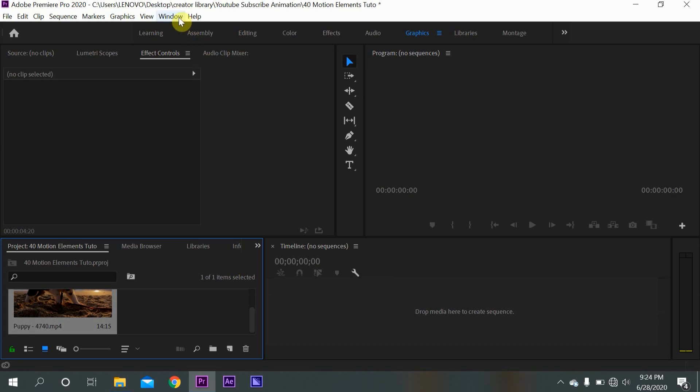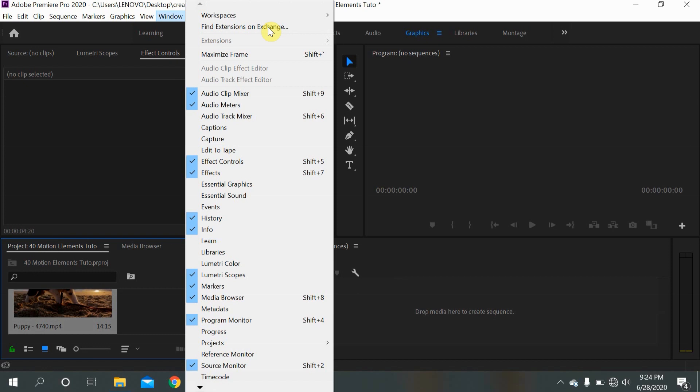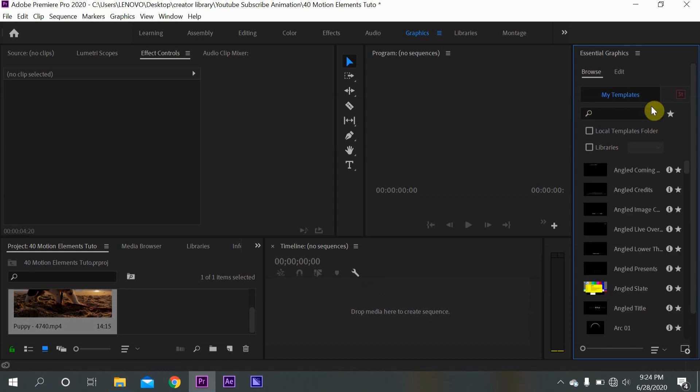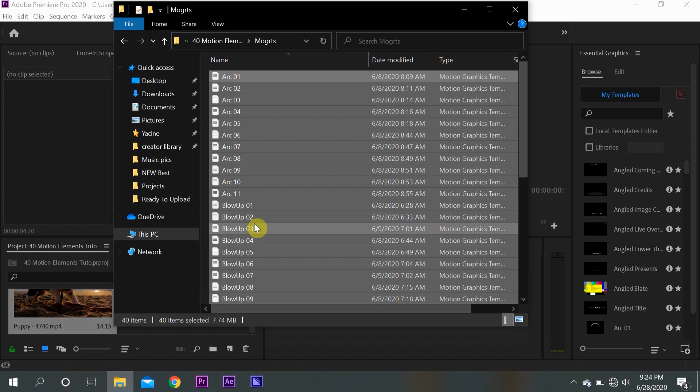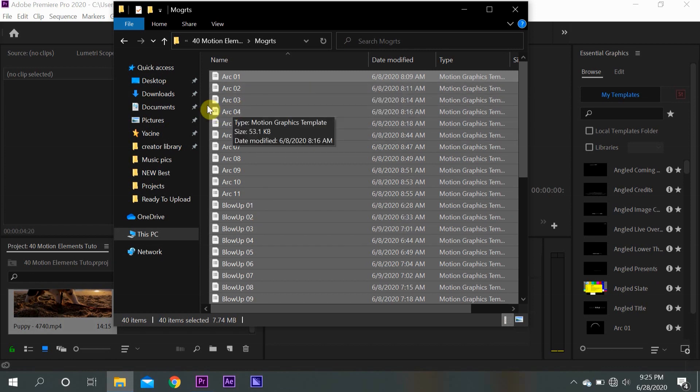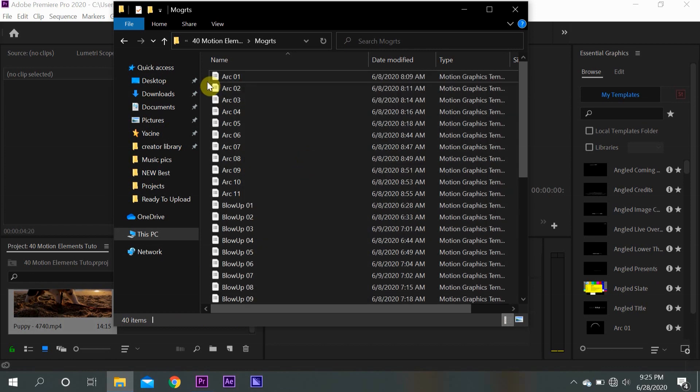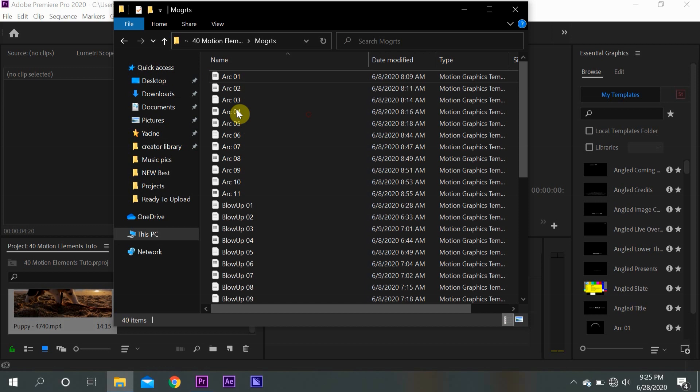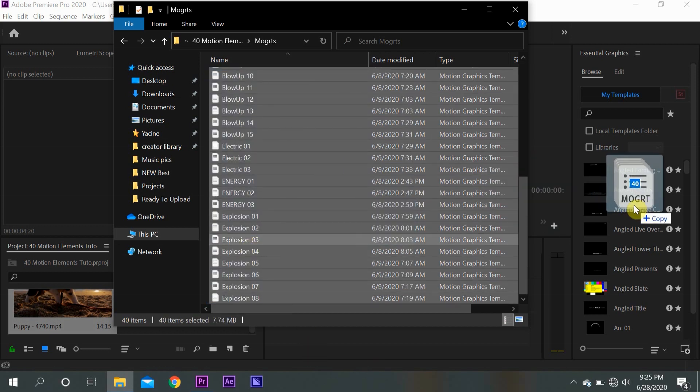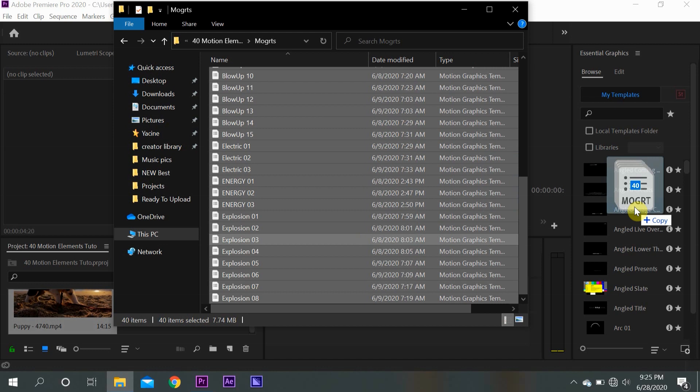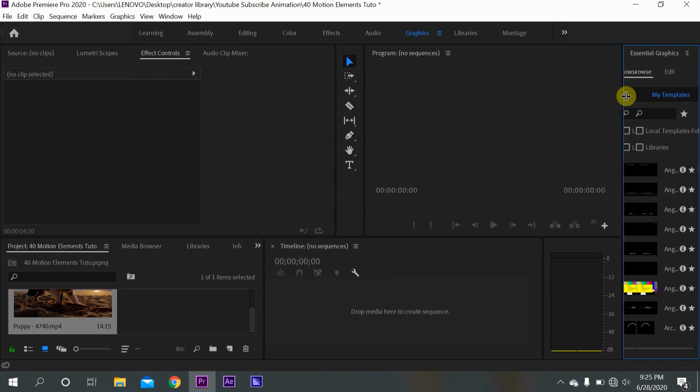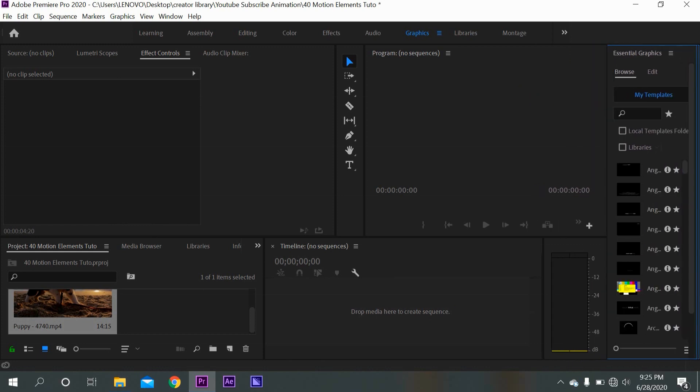And you want to go to Window over here to open up the Essential Graphics panel. You just click on it and it appears over here. And then you want to open up the file where these motion graphic templates are located, and then you want to select all of them and drag them in this Essential Graphics panel like this. So this is how to install them because you need to install them at first so that you can be able to use them.